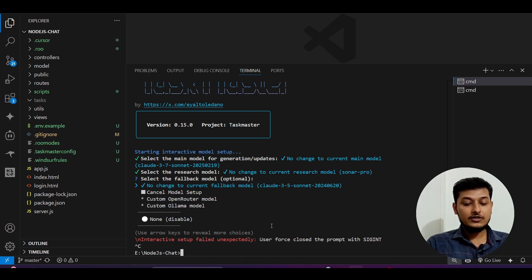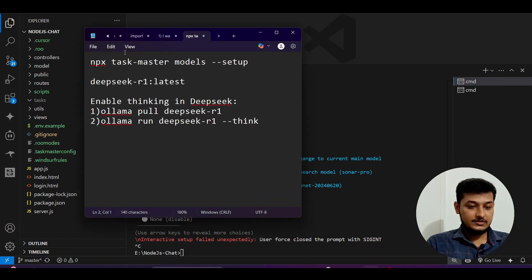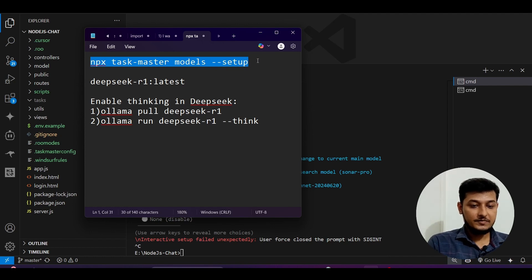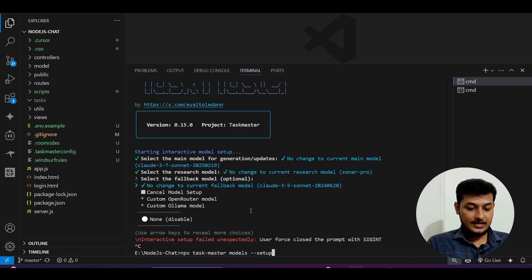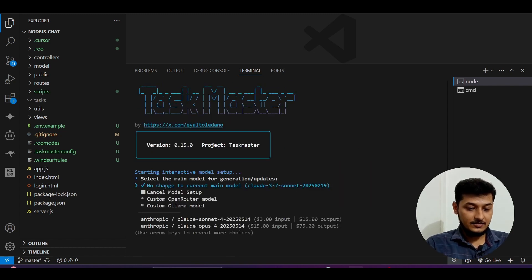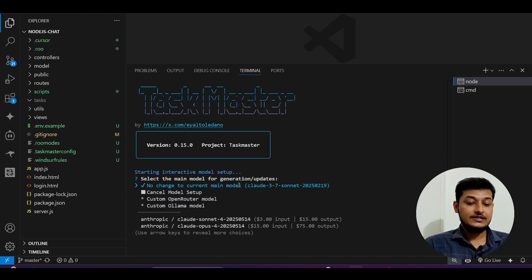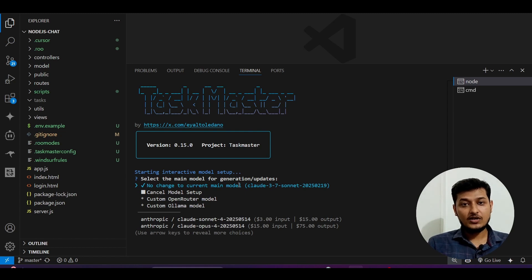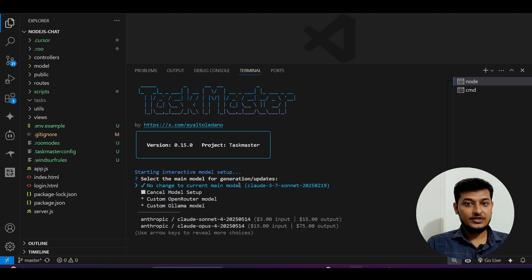We will do the setup through another command: `npx taskmaster model setup`. Copy this command from the description and press Enter. You will see it is asking you to set up the current main model. To work with TaskMaster we need a main model, a fallback model, and a search model — three models in total.